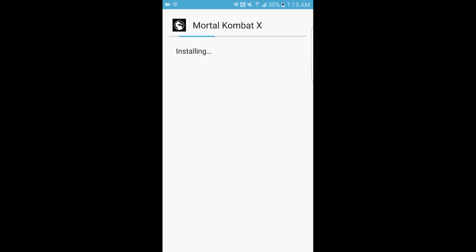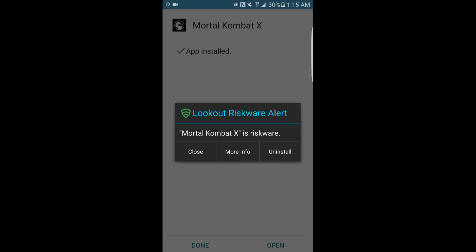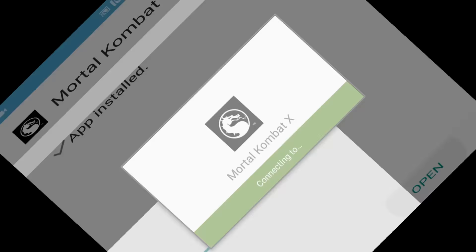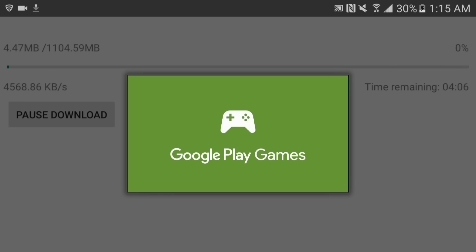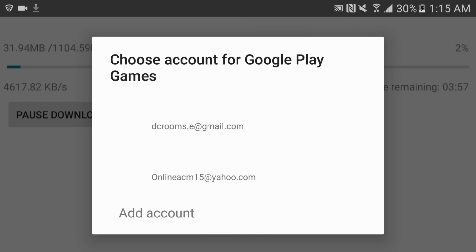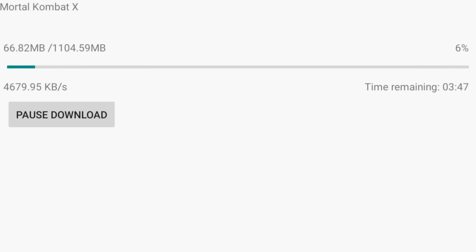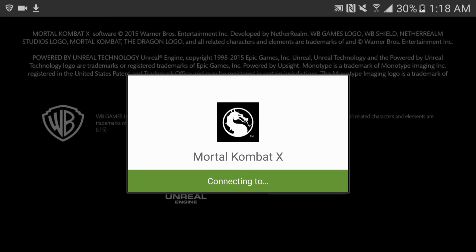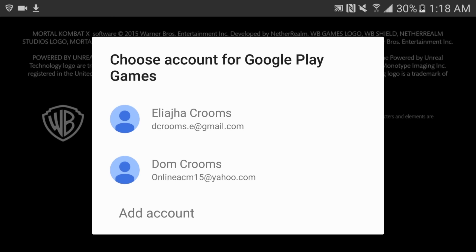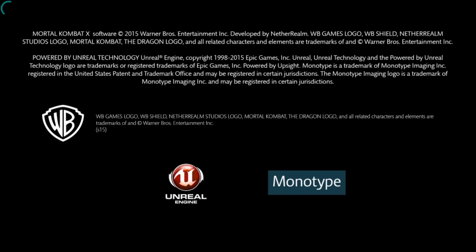I hope you guys got that. Next thing: when the install finishes, click Done — do not open the app directly from there, as it can mess things up. But I'm going to open it here to show you. Open the app, it'll start downloading. Do not choose an account — press the back button. Then it'll prompt you about Google Play Games — do not choose one, click the back button again.